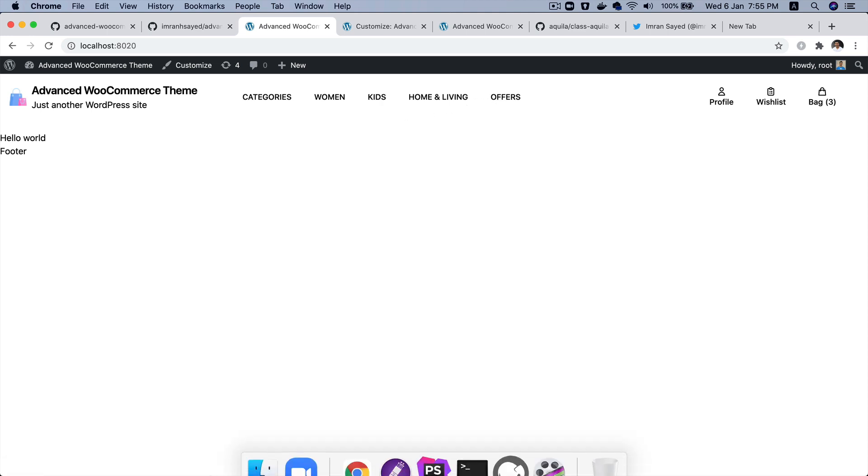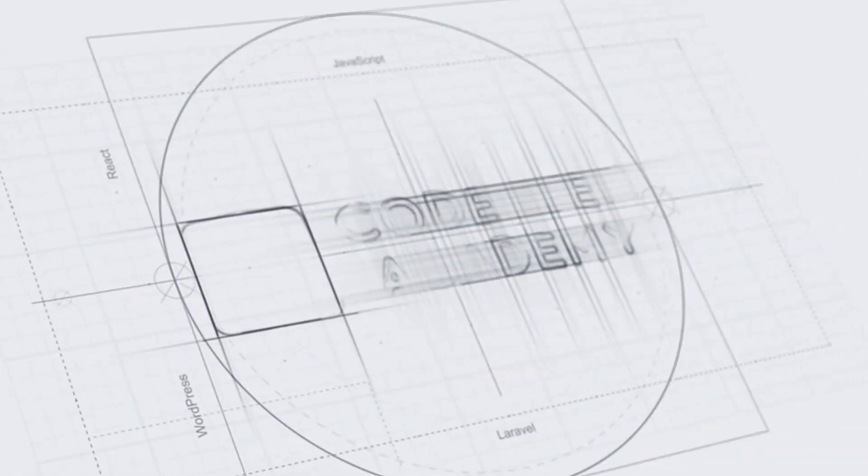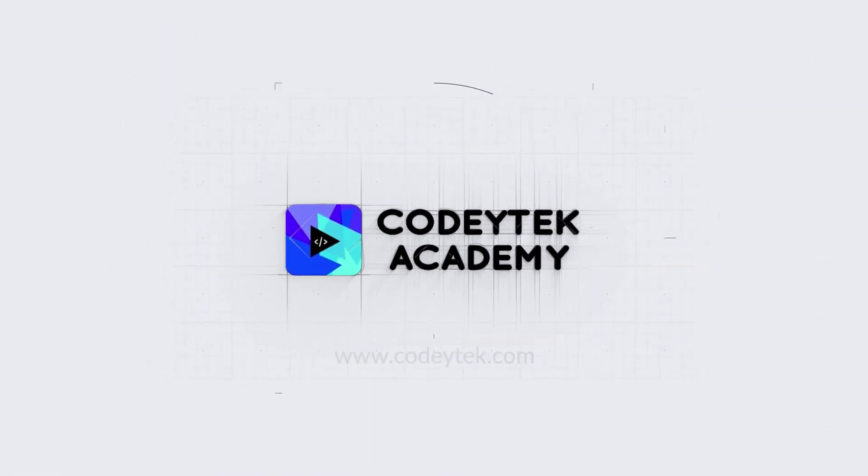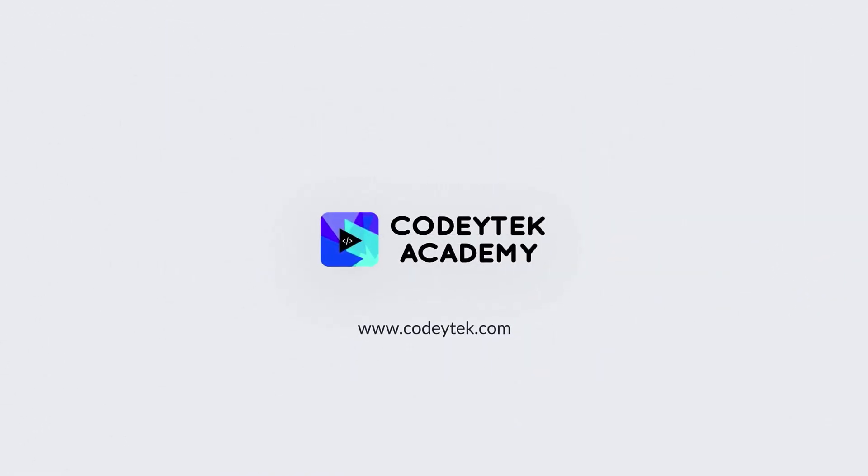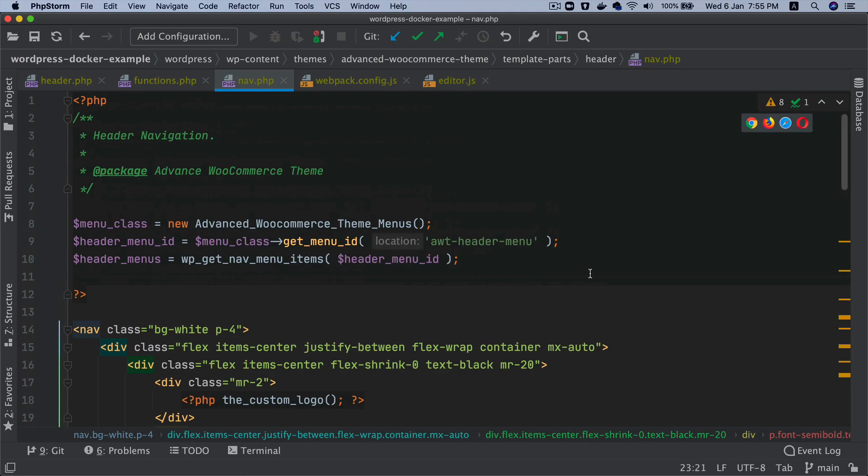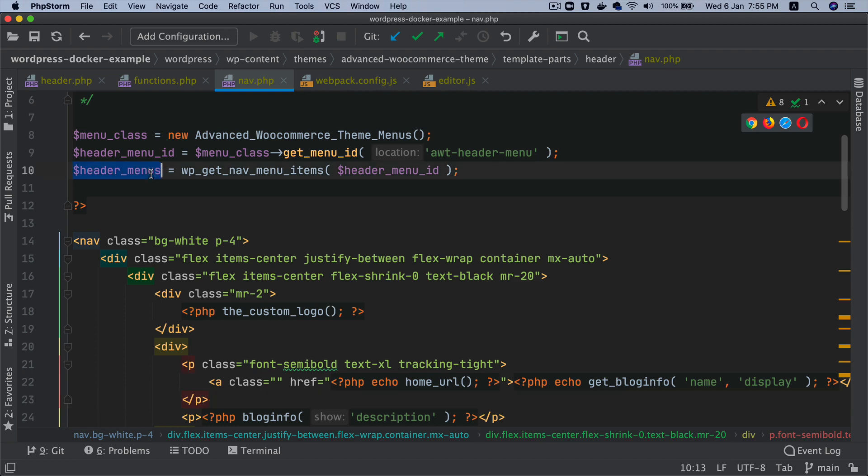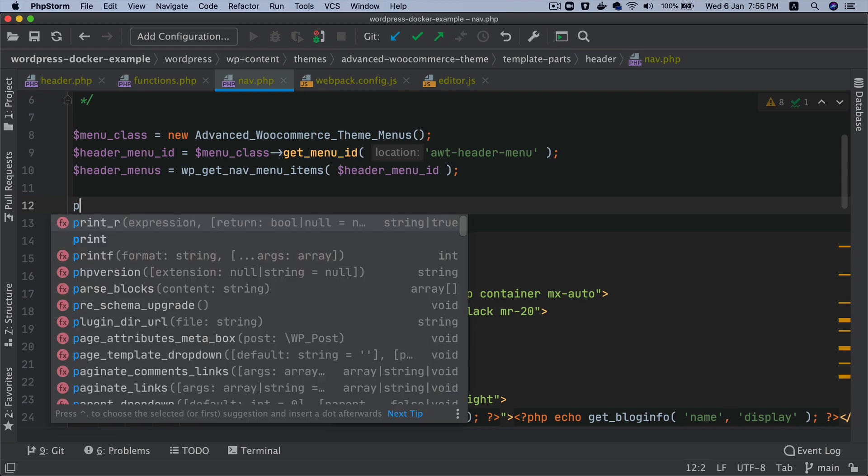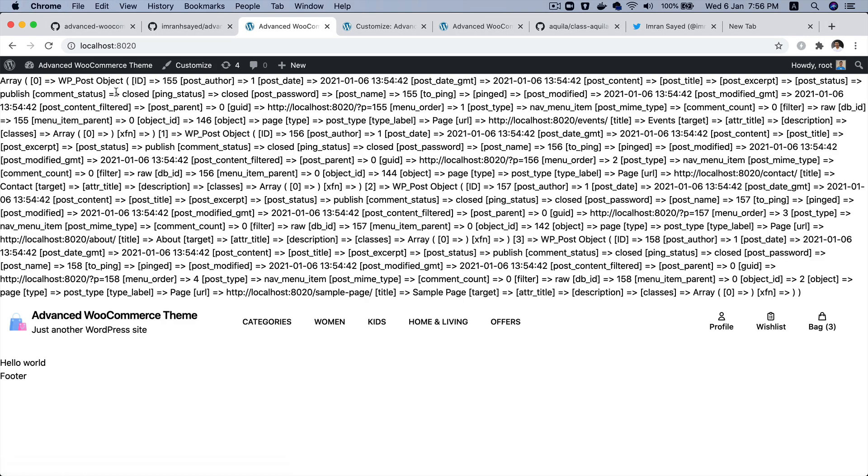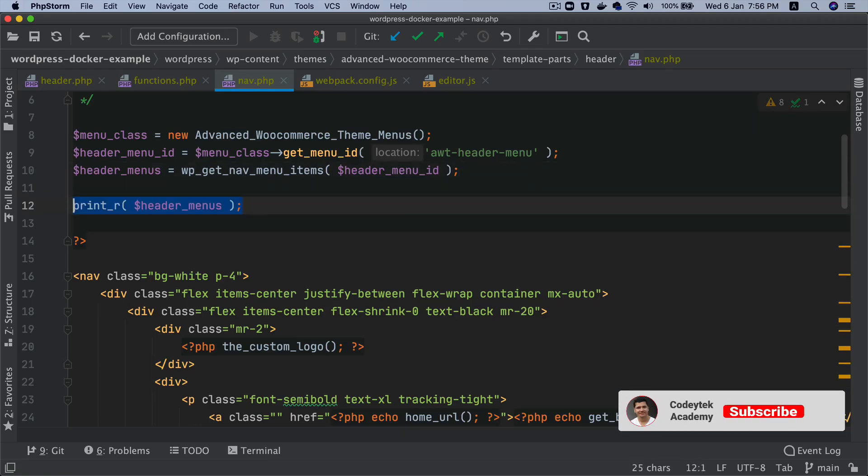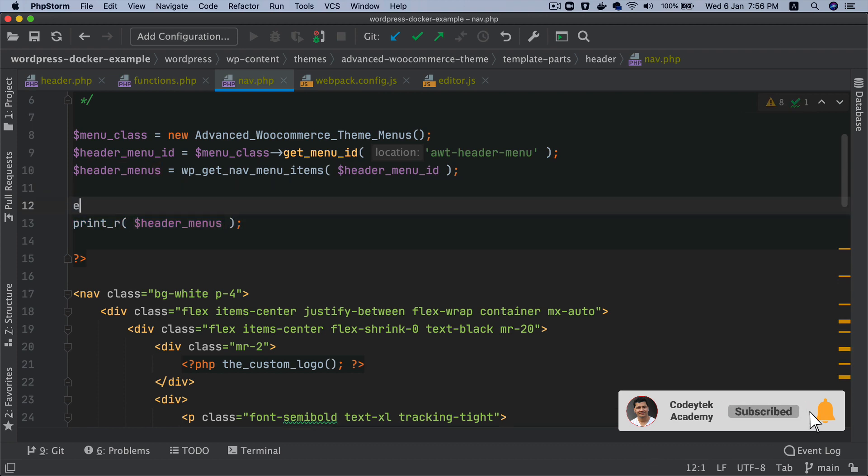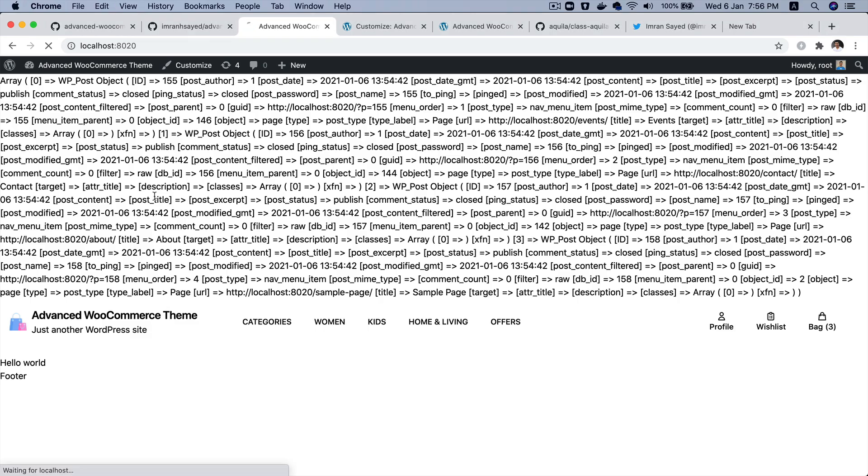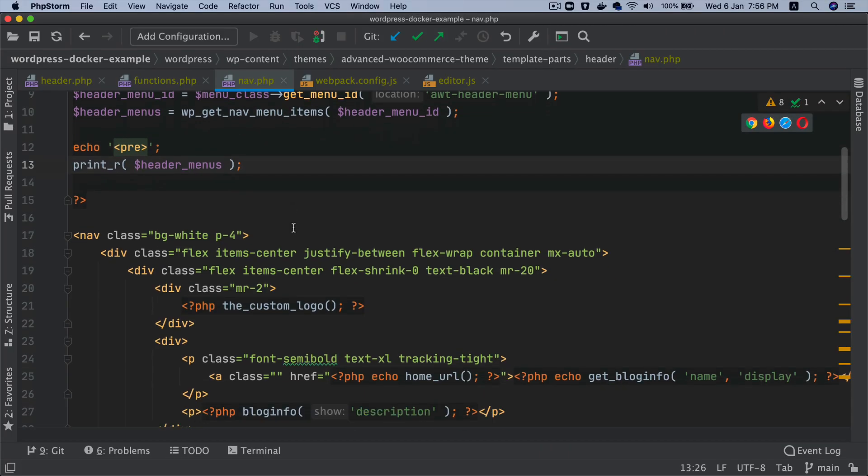This is where we were at in the previous video where we had the header menu available here. If you just go ahead and print it out, you'll notice that we've got the entire header menu available over here. We just want to loop through it. First of all, let me go ahead and pretty print it with a pre-tag. That's the menu right, so we're going to loop through it.